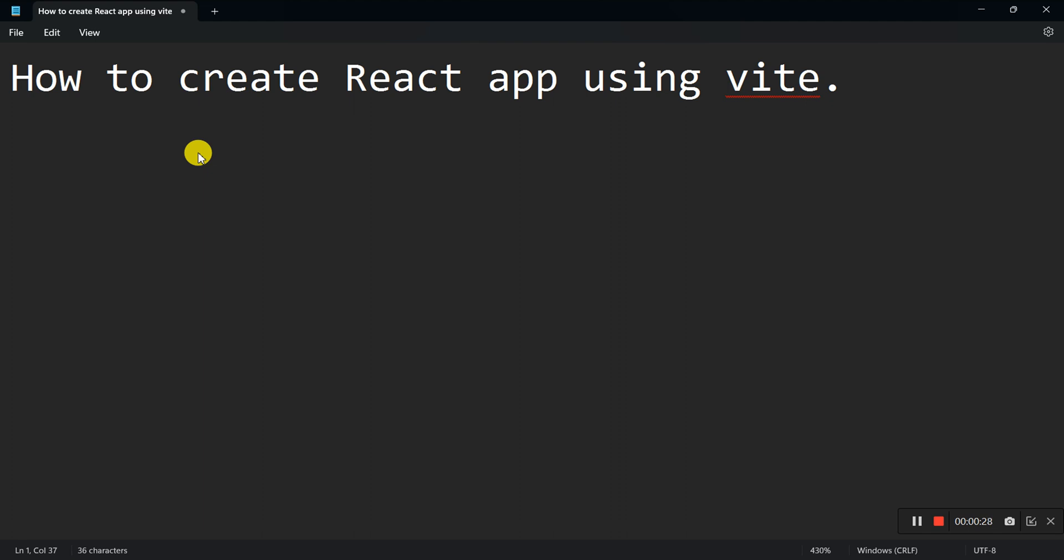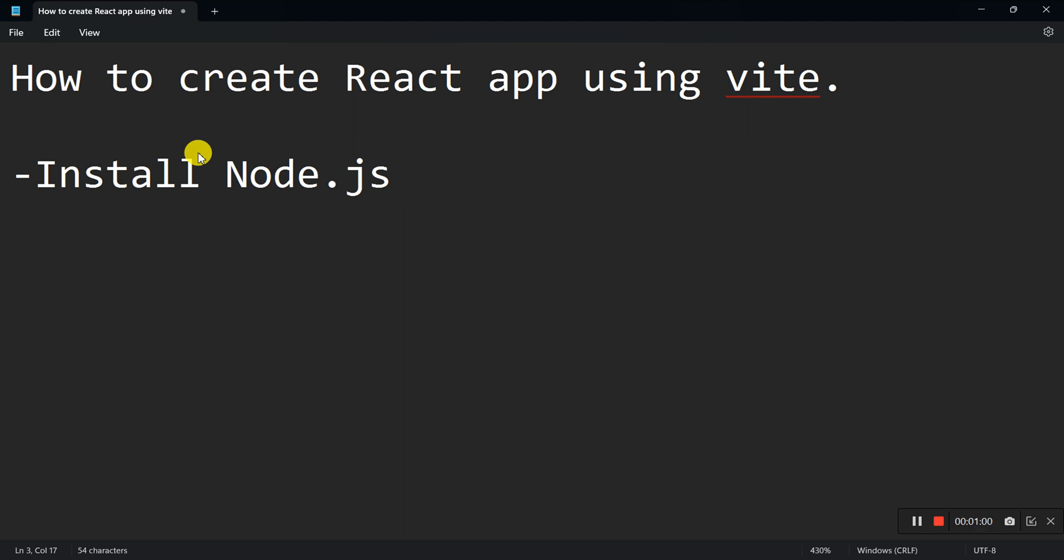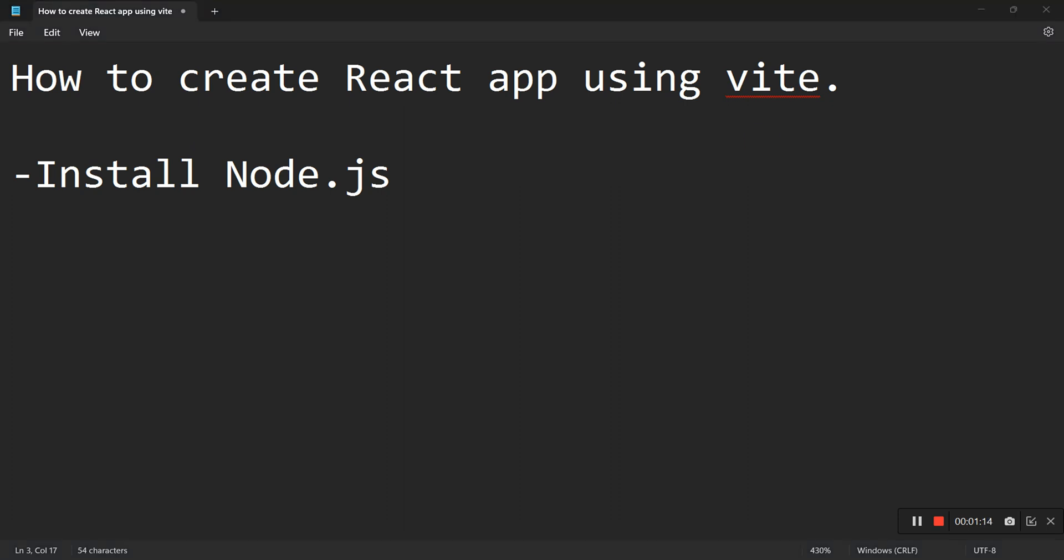There are a few things we need to have installed or configured on our machines before we can go ahead and create a React project. First, we need to make sure we install Node.js. This is basically going to help us run npm commands to be able to download packages from the npm server. It also helps you run JavaScript on the server, so we say that it is basically a runtime for JavaScript. It is very important for us to have it installed.